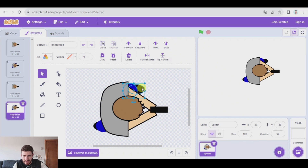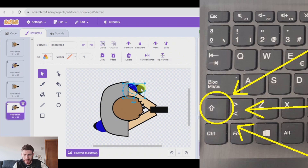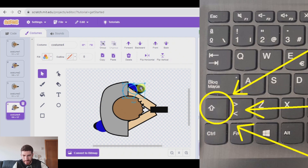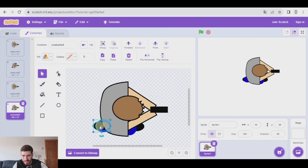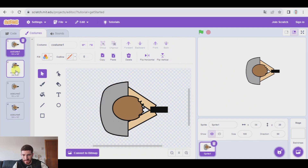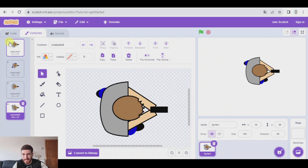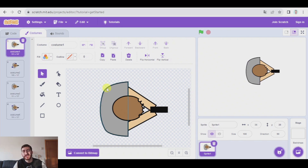The fourth costume is going to be similar to the second, but the legs are going to be on the other side. To select two items, click on one, press and hold shift, and click on the other. Move them to the correct positions. So we have something like this. Let's code it quickly, and after that we will continue making the characters.